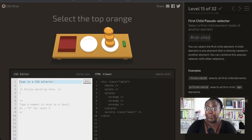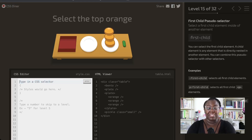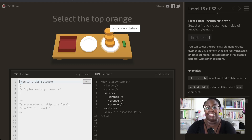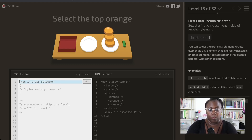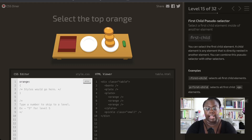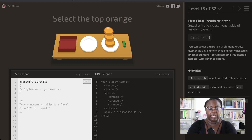Next up, we're getting into pseudo selectors. We have a tower of oranges and we want to select the top one, so we're going to use the first-child pseudo selector. We select our type, which is orange, and apply the first-child pseudo selector to just get the top orange on the stack.